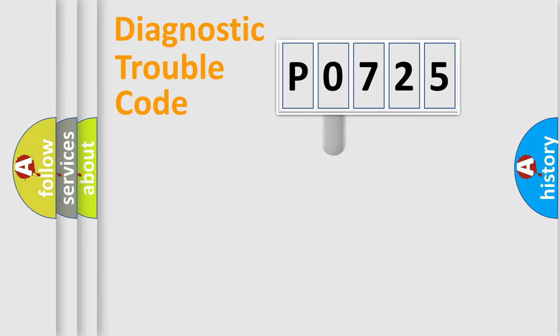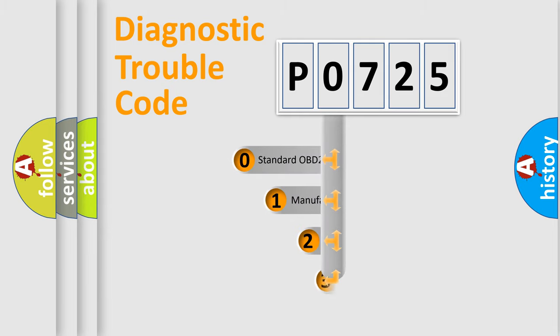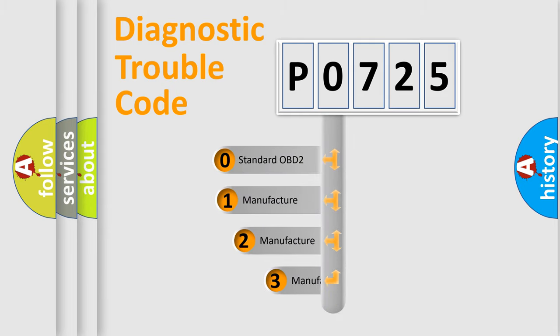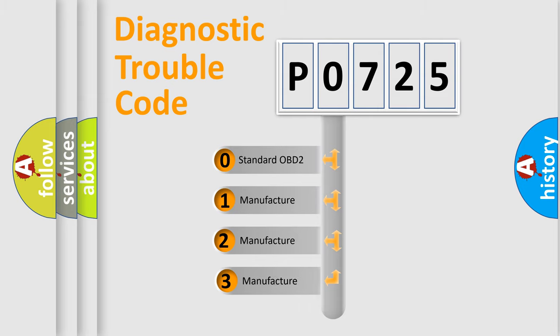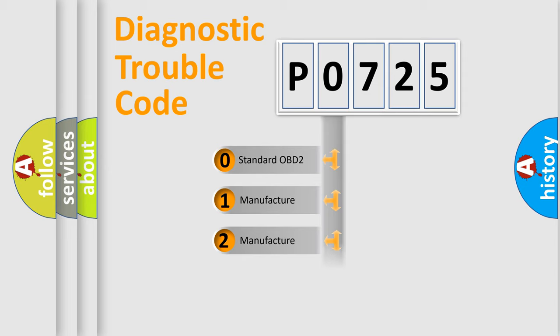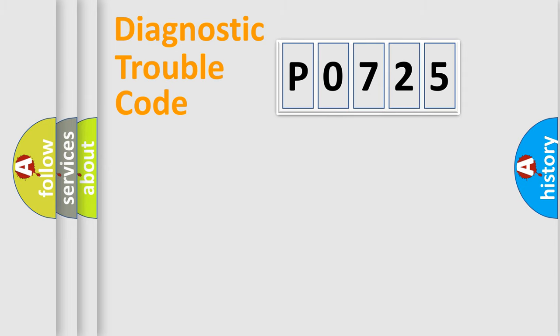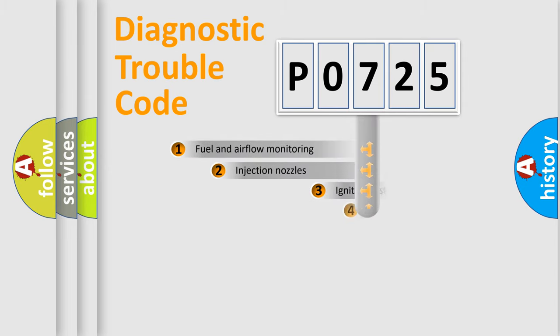This distribution is defined in the first character code. If the second character is expressed as zero, it is a standardized error. In the case of numbers 1, 2, or 3, it is a more specific expression of the car-specific error.